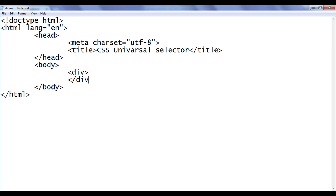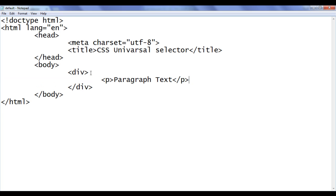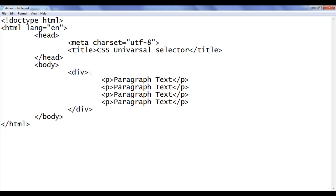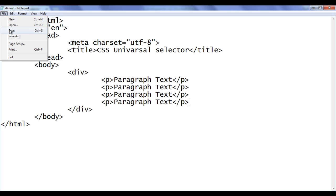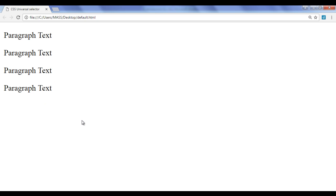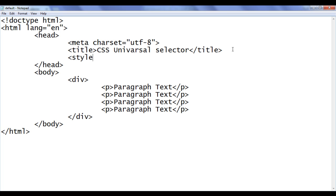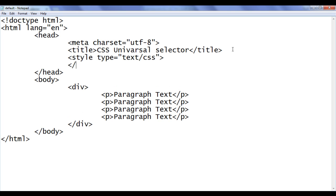In the body section I'm going to create one div with a closing div, and within that I'll create some paragraphs — 'paragraph text' with a closing p tag. I'll copy this code and paste it a few times. I've pasted it four times. File save, go to browser and refresh — you can see the paragraph text is displayed four times.